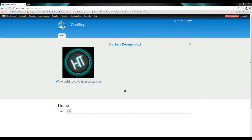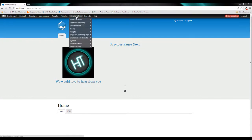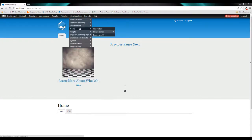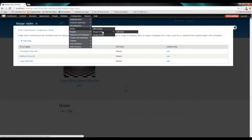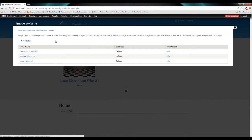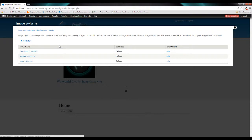So if we come up here to Configuration and hover over Media and click on Image Styles, the first thing we're going to see is the three image styles that come prepackaged with Drupal. You can see there's a thumbnail, there's medium and large.